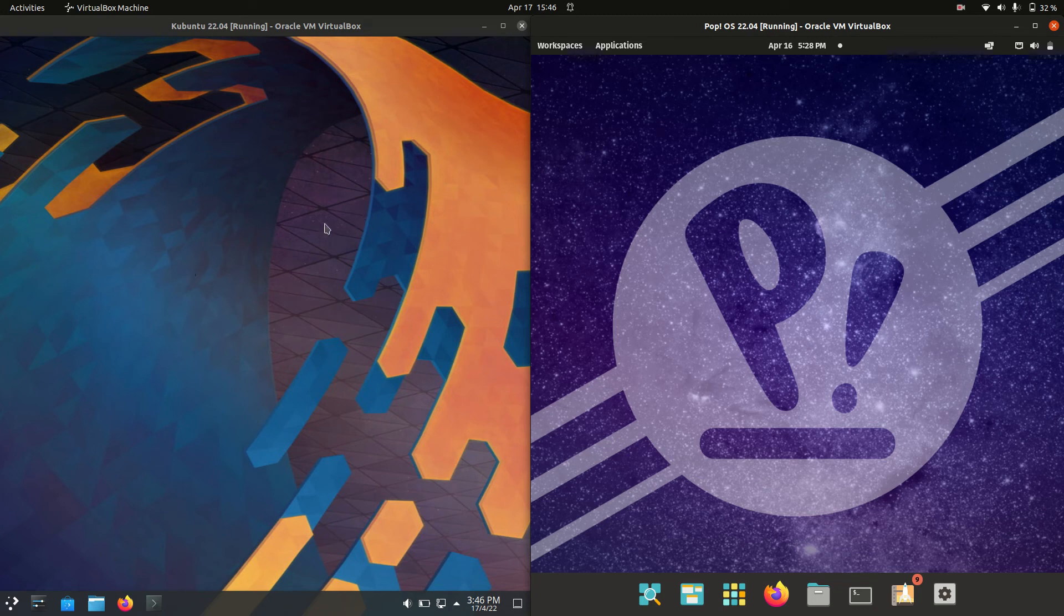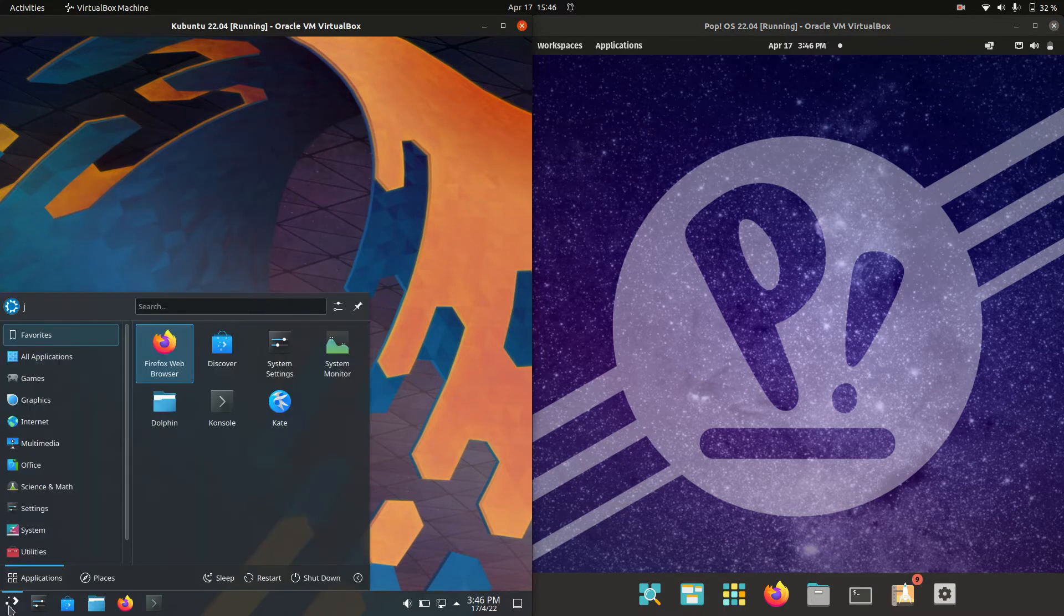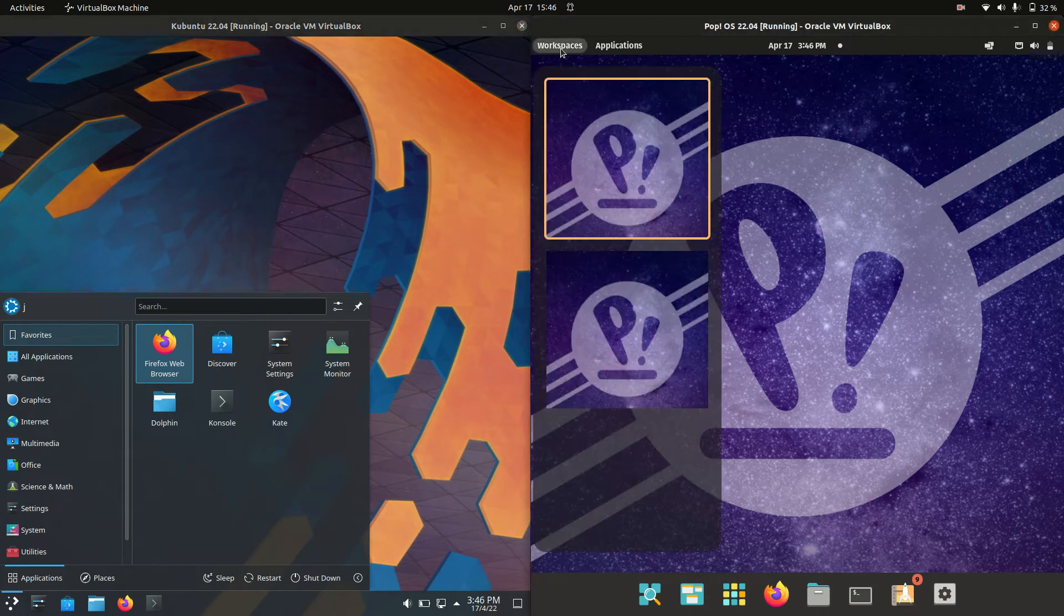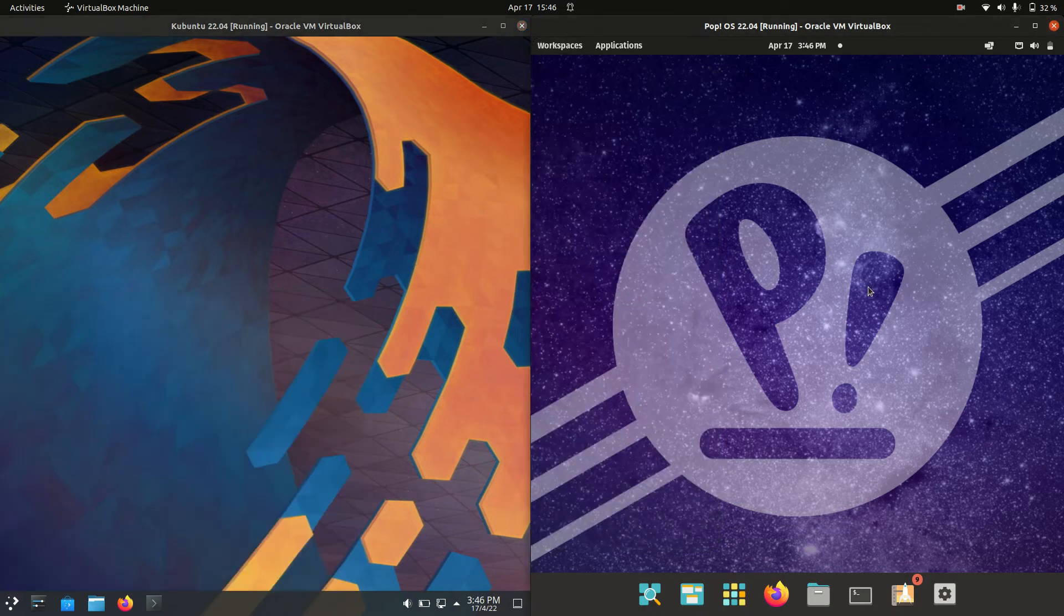Good day YouTube. Today I'm doing a quick RAM comparison video between Kubuntu 22.04 on the left-hand side versus Pop OS 22.04 on the right-hand side. It is a little bit of an apples-to-oranges video.